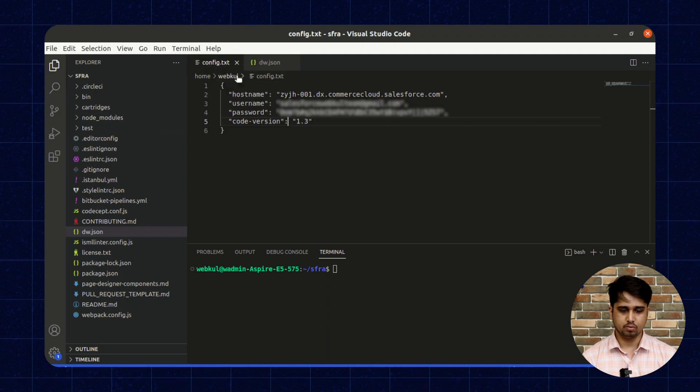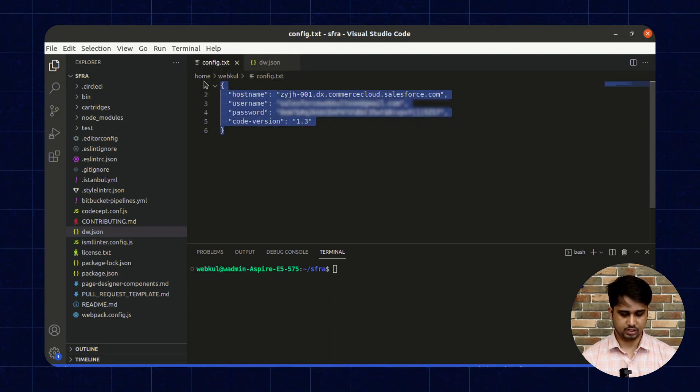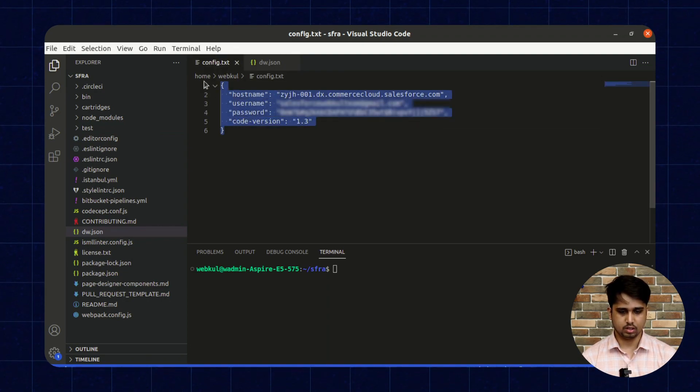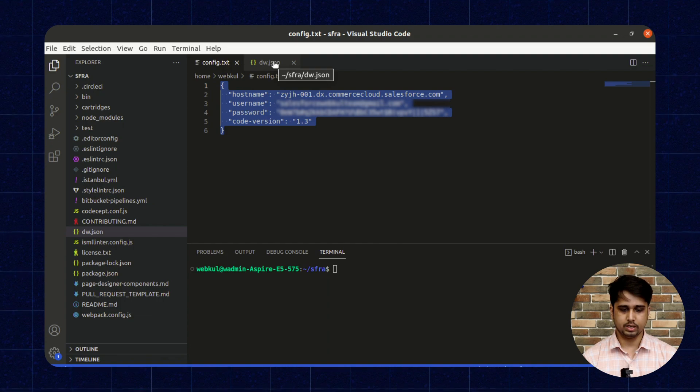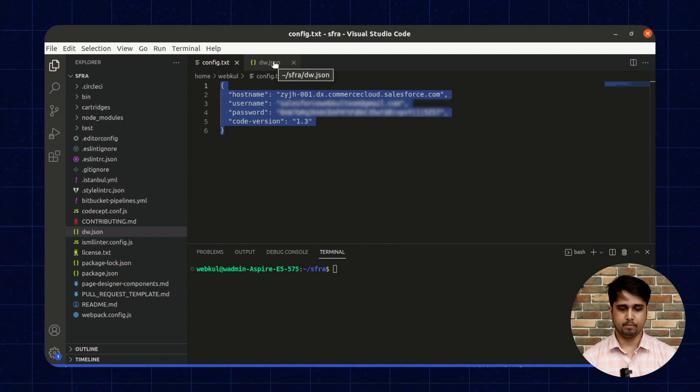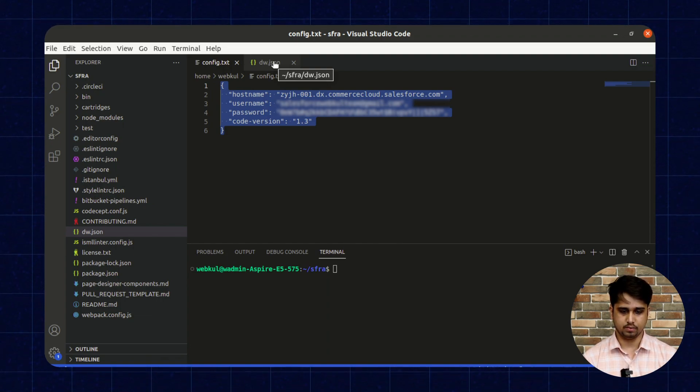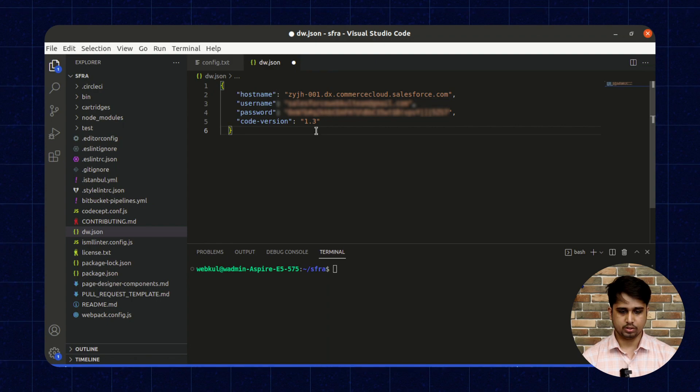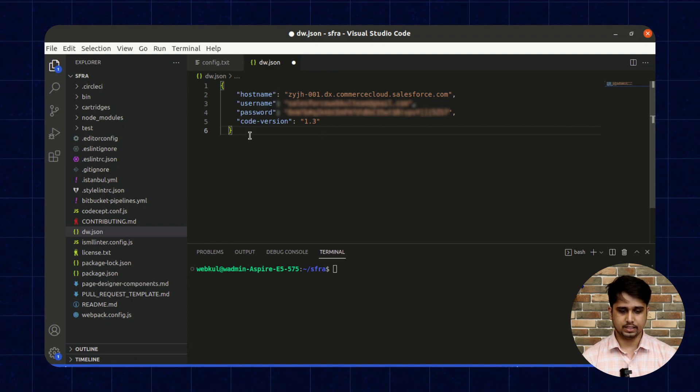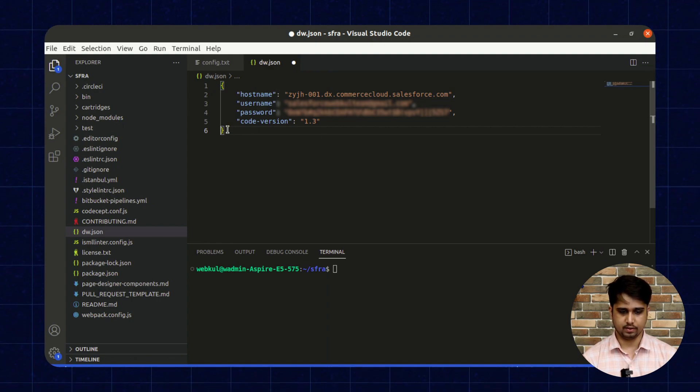Here we need to pass hostname, username, password, and code version, and put these details inside the dw.json file.